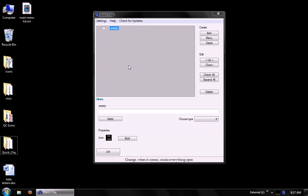So as we can see here, our menu is set up in this tree view. When you first run QuickClick, you're starting off with a blank menu and a blank empty item.